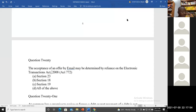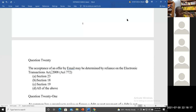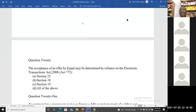The Electronic Transactions Act 2008, Act 772, has provisions very relevant to communication of offer or acceptance. For example, section 23 states that an agreement is valid even if it was concluded partly or wholly through electronic means. Section 23 endorses the fact that where the medium by which the agreement was concluded is electronic, it's still valid and does not render the contract invalid.